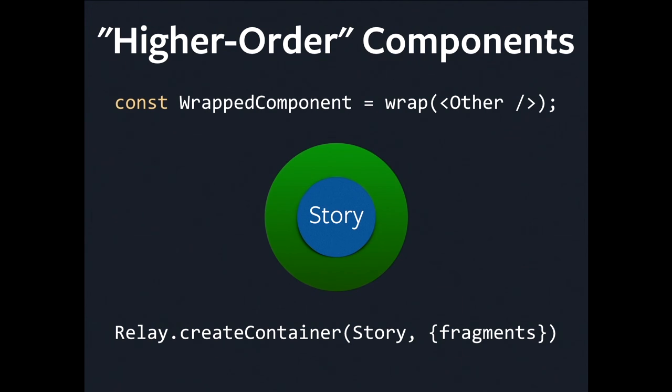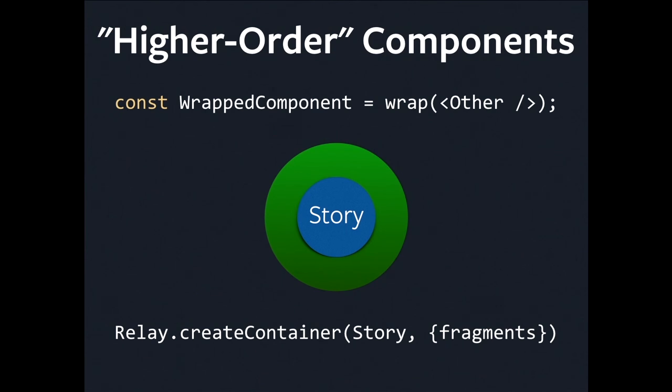When we originally built Relay, this was back in the days where we didn't have ES6 classes for React yet. So we actually started off using a mixin. Mixins are a great way to inject code across a codebase and share code. But it wasn't going to work for ES6 classes, and JavaScript doesn't have any mixin-like functionality yet. So we turned to higher-order components, and it's actually worked really well for us.